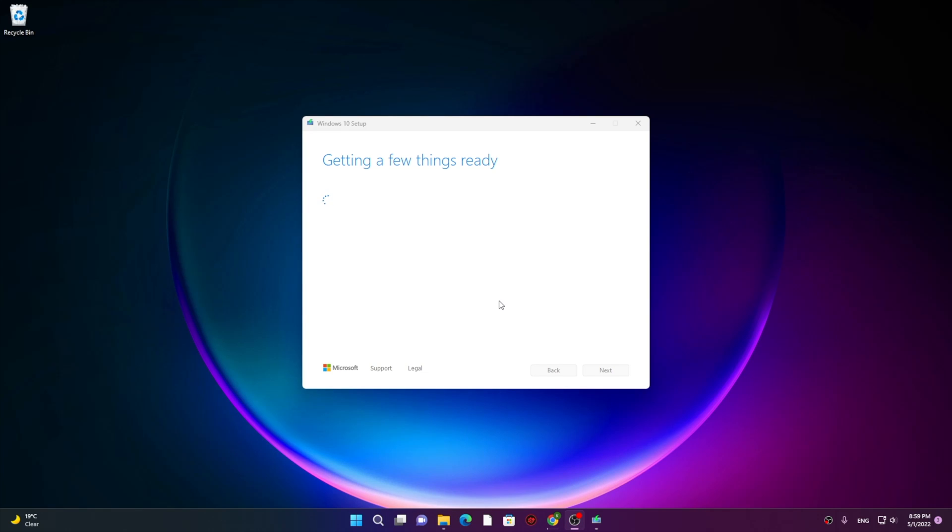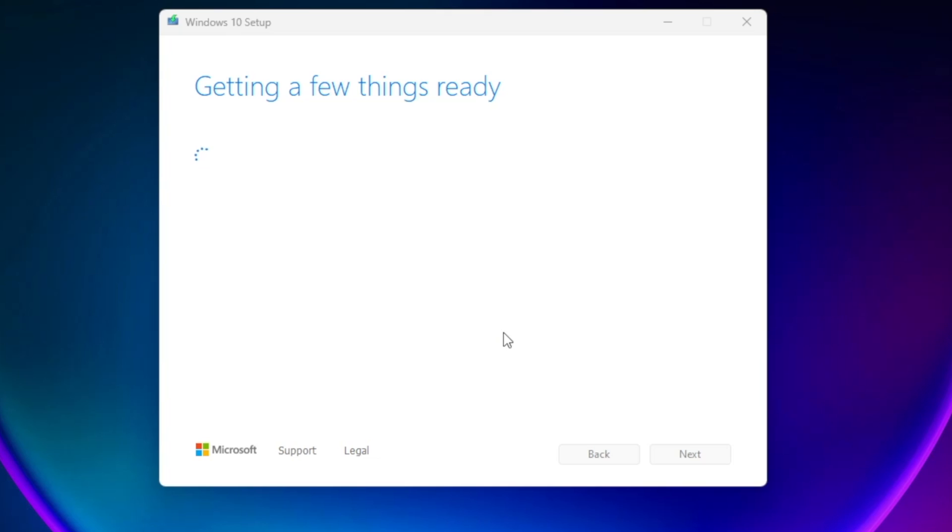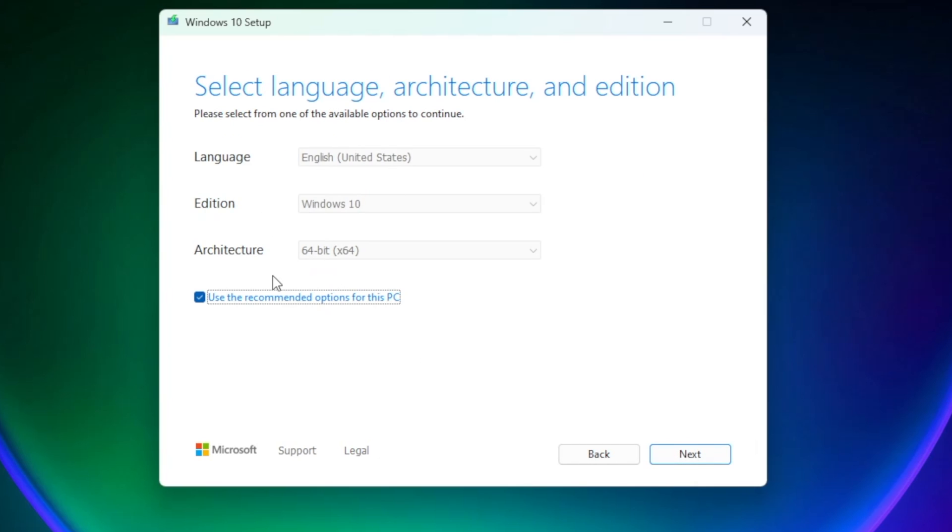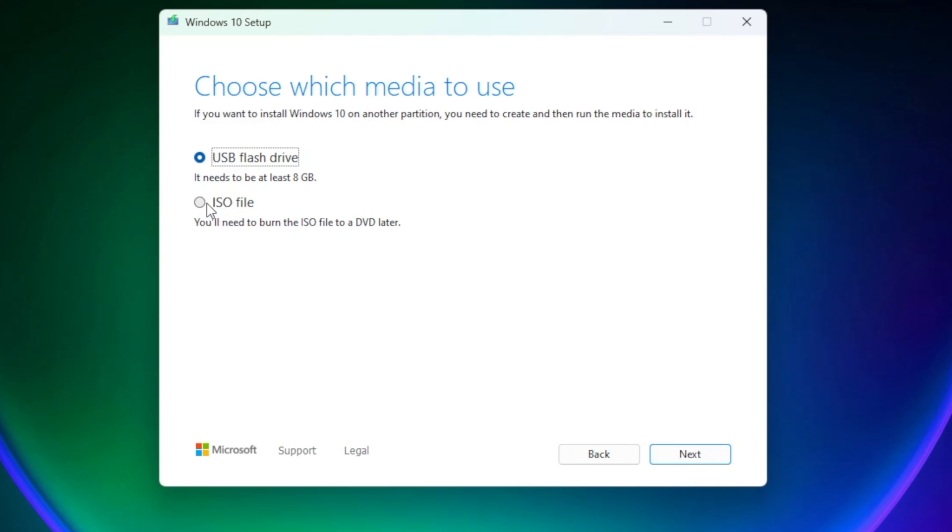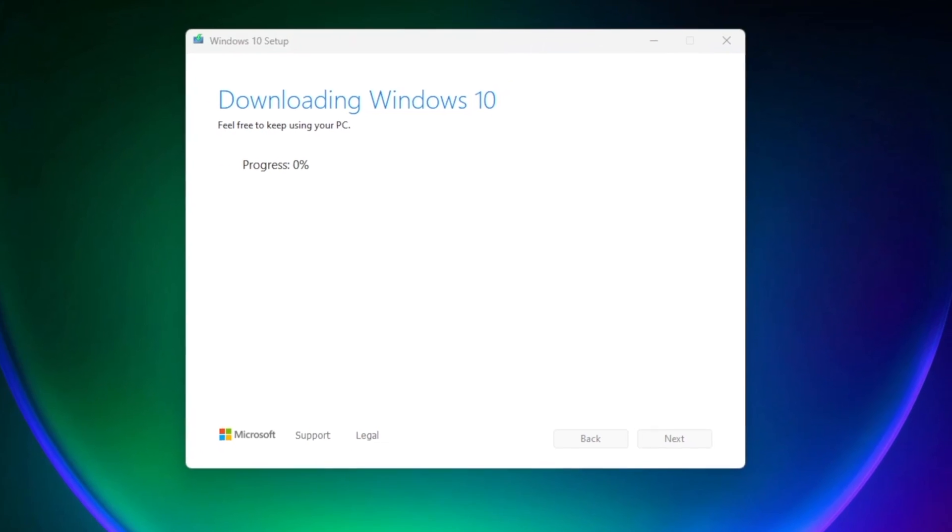Now if you already got ISO files for all the operating systems, you can skip this step of downloading all the ISO files and just head over to the next one. Here we will create installation media, that is ISO file. So for that, select the ISO file option, then click on Next, select the location where you want to save the file. That's it.